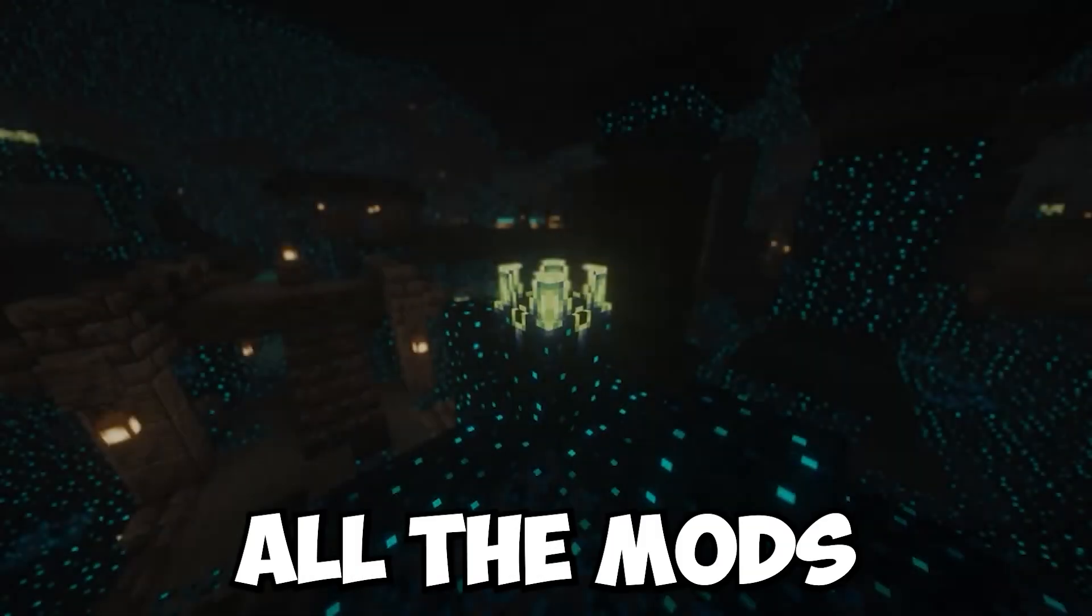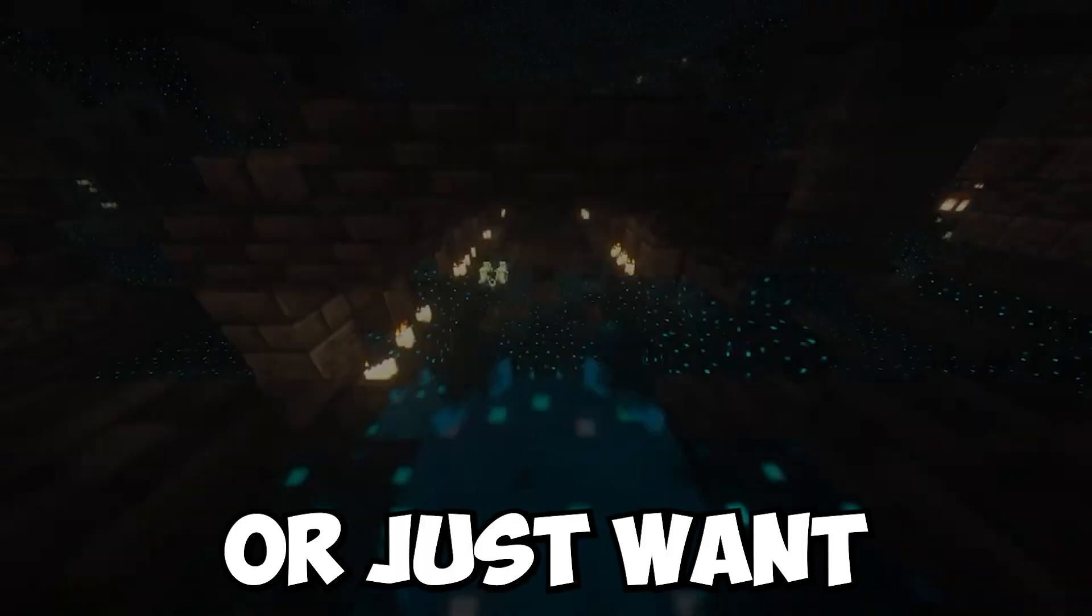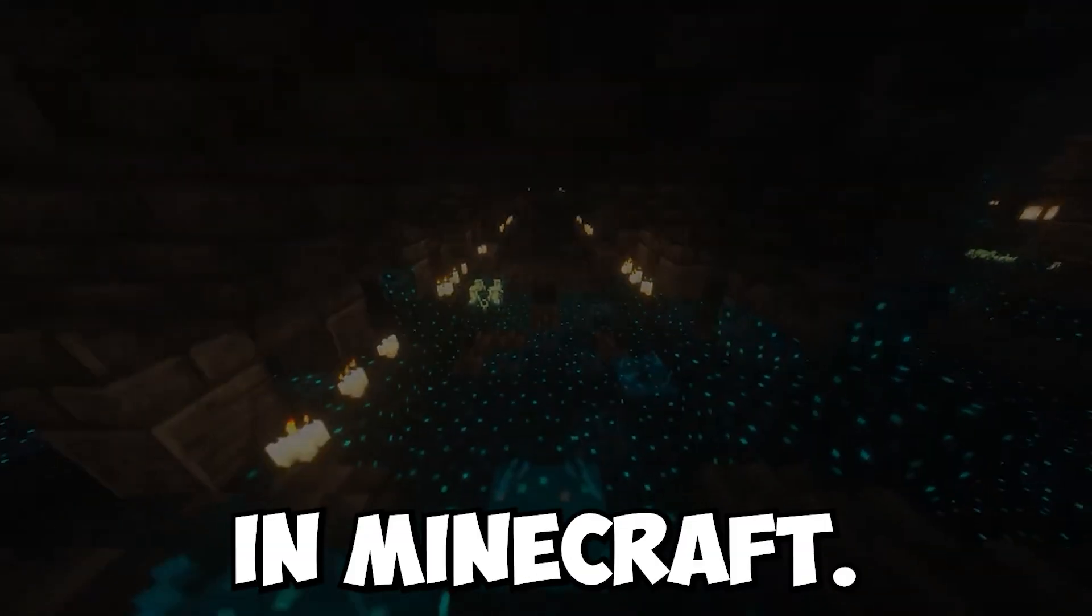What's up gamers? Welcome to Flush's All The Mods 8 Essentials. I'm assuming you guys are tired of vanilla or just want more things to do in Minecraft.